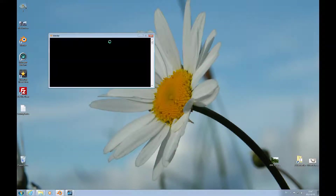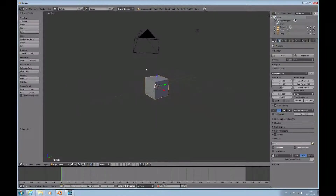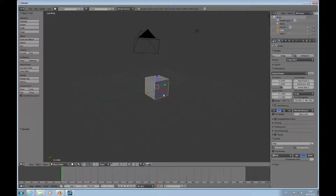Hello and welcome to this Blender topic on animating mesh objects using an armature.